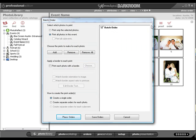The Batch Order window will prompt you to enter your order information. You may select whether you would like to print only the selected photos or print all the photos in this event.